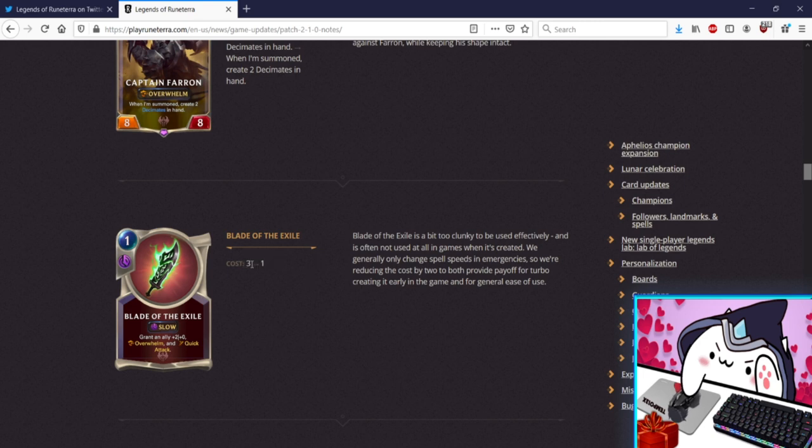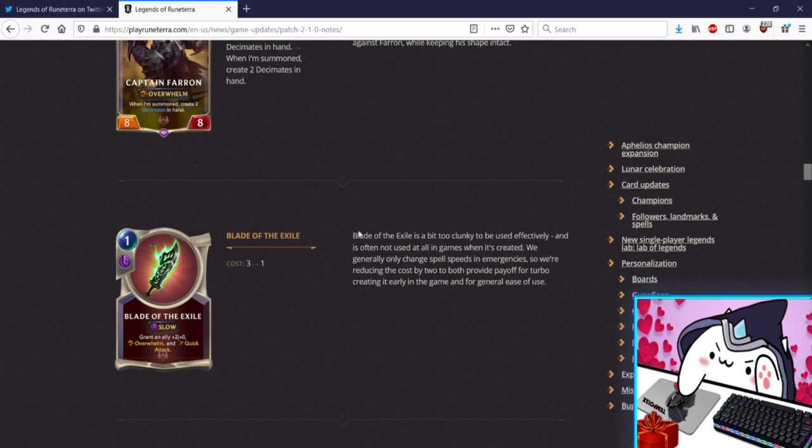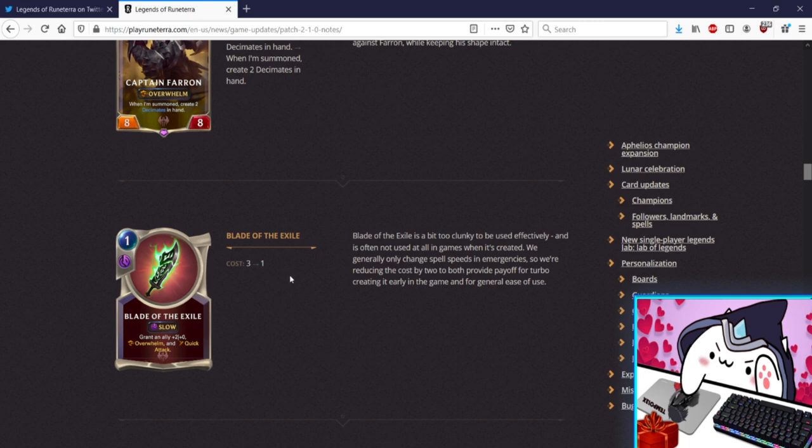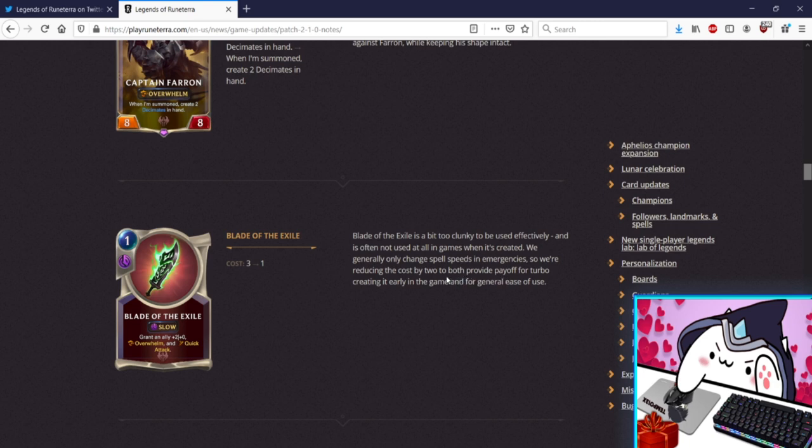What? They just made it one cost, that's so broken, that's so good. There's a lot of times where I'm sitting on like a certain amount of mana and I want to use Blade and I also want to be able to use the other combat trick, I forgot what it's called off the top of my head, the Noxus one, three mana +3/+2, y'all know what it is. Blade of Exile is a bit too clunky and it's not often used when it's created, that's kind of sad to say. We generally only change spell speeds in emergencies so we're reducing the cost by two to both provide payoff for turbo creating it early and for general ease of use. This is awesome, I love the turbo strategy of Riven, just getting her out as fast as possible. I've done Riven level on attack four and attack five, like it happens. So making this one cost Slow is better than making it, no I think three cost Burst would have been kind of insane because that's a lot of stats. One cost Slow is fine, I like this. Now you can do things in conjunction.